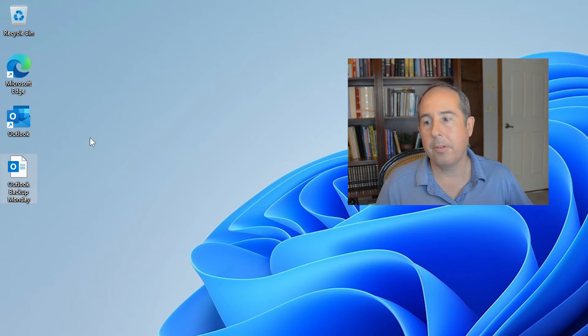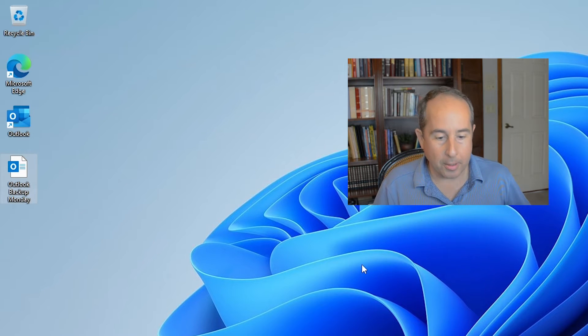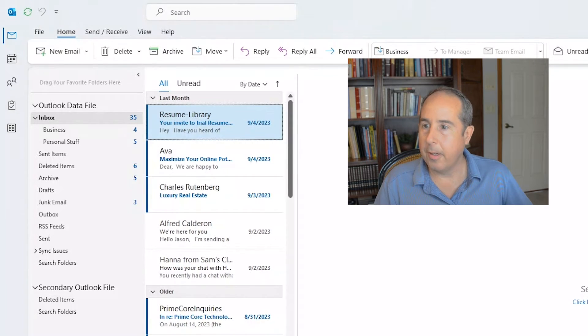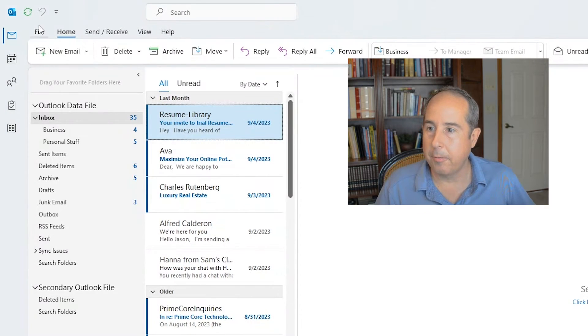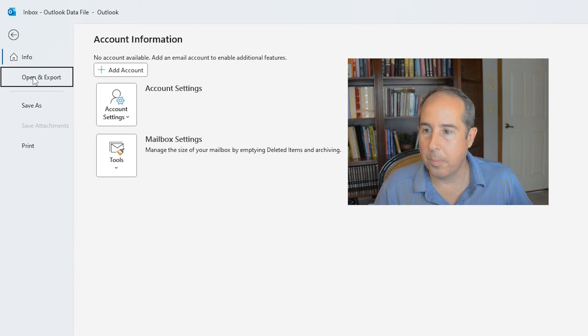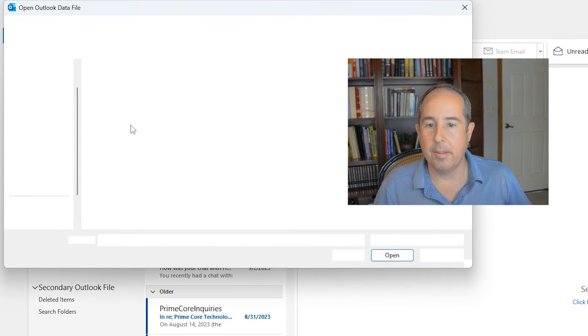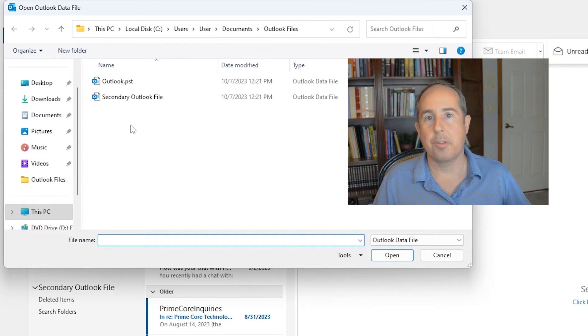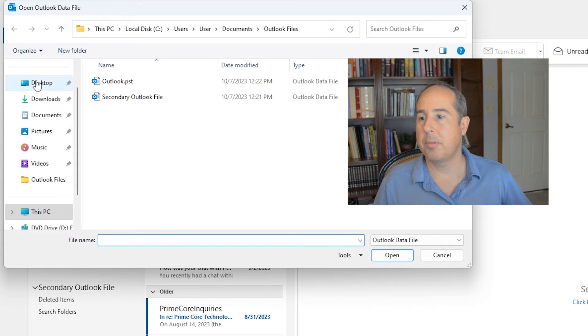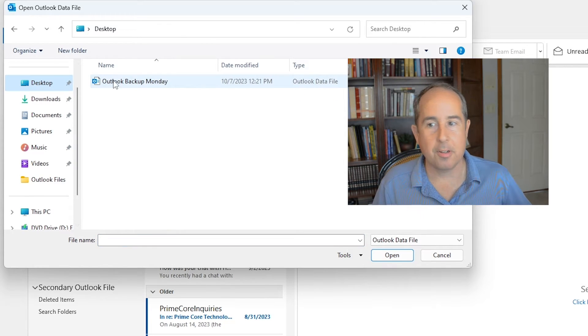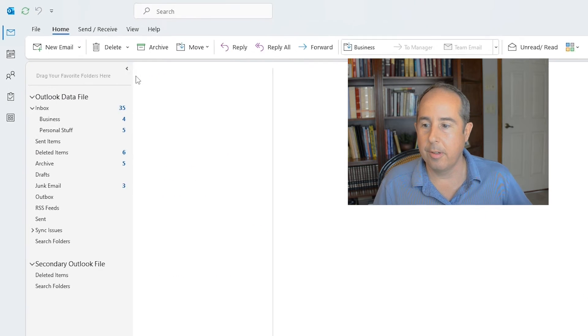If we want to look at the file and make sure that it exported properly, you can go back into Outlook and then click on file at the top left again and choose open and export. Then we want to open Outlook data file. Now it's asking us which file we want to open. I did save it on the desktop so let's click on desktop and there it is, Outlook backup Monday, and I'll double click it.